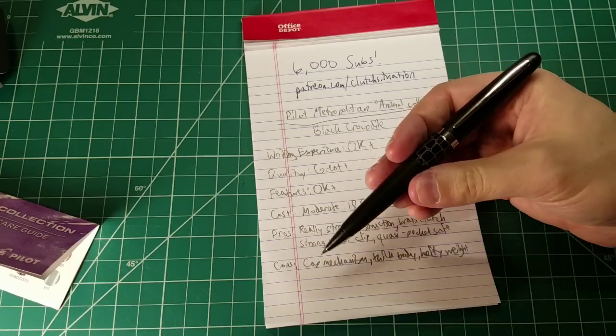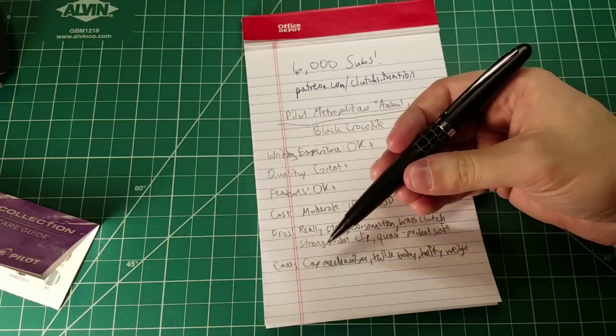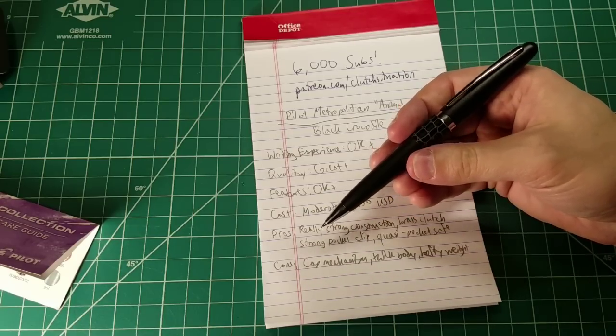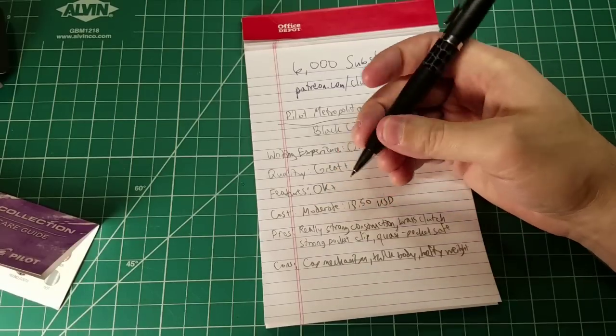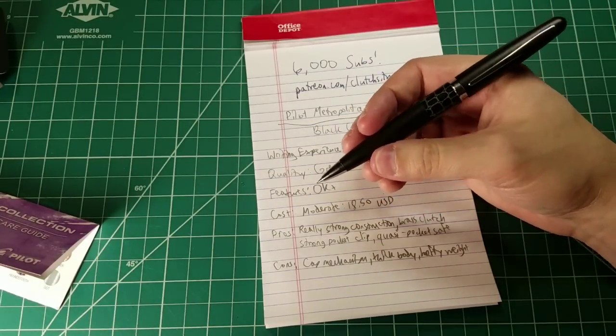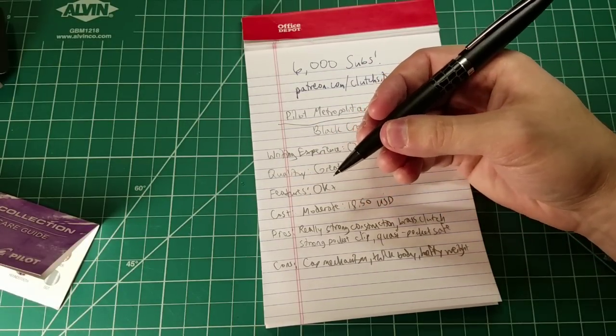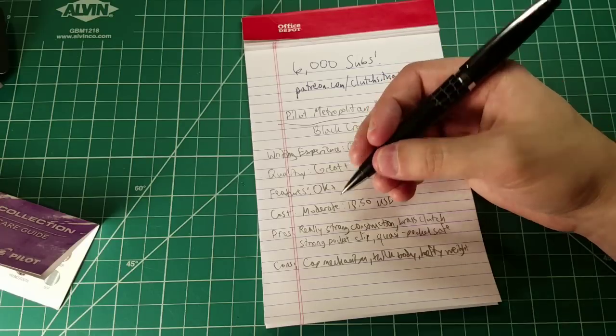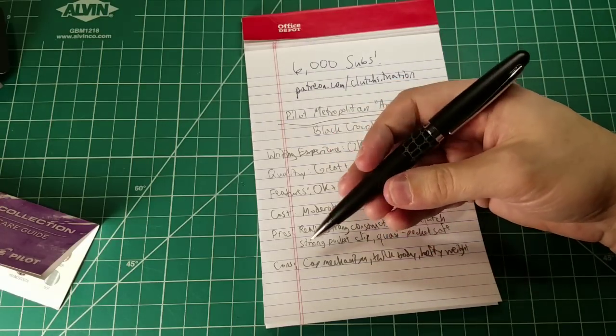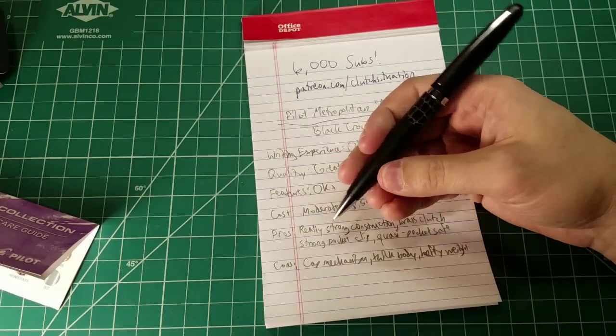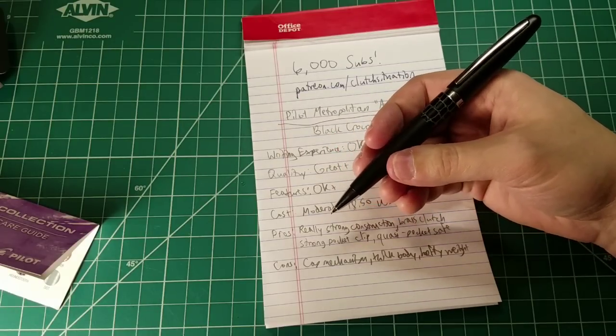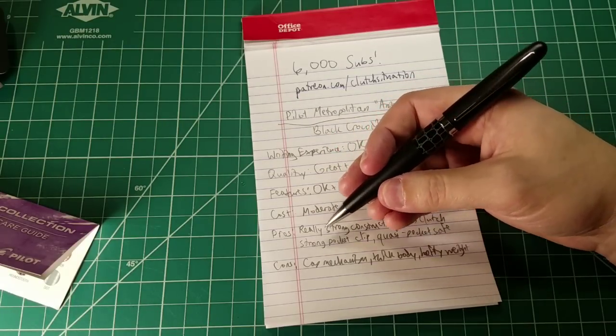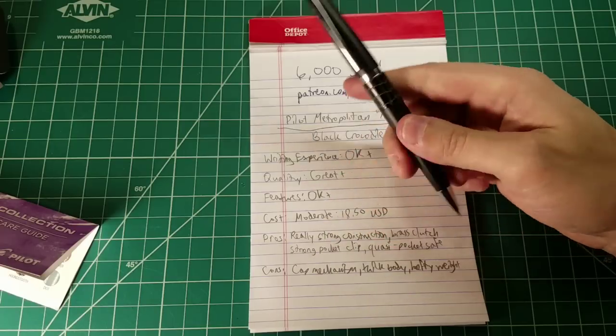I'm going to see myself using this over and over and over again, especially in situations where I want to have like a classier looking writing instrument. Like if I'm in an important meeting, you know, I'm going to choose this over a more utilitarian drafting style pencil. Cause it's going to, you know, maybe communicate to the audience. Oh, he's serious, you know?